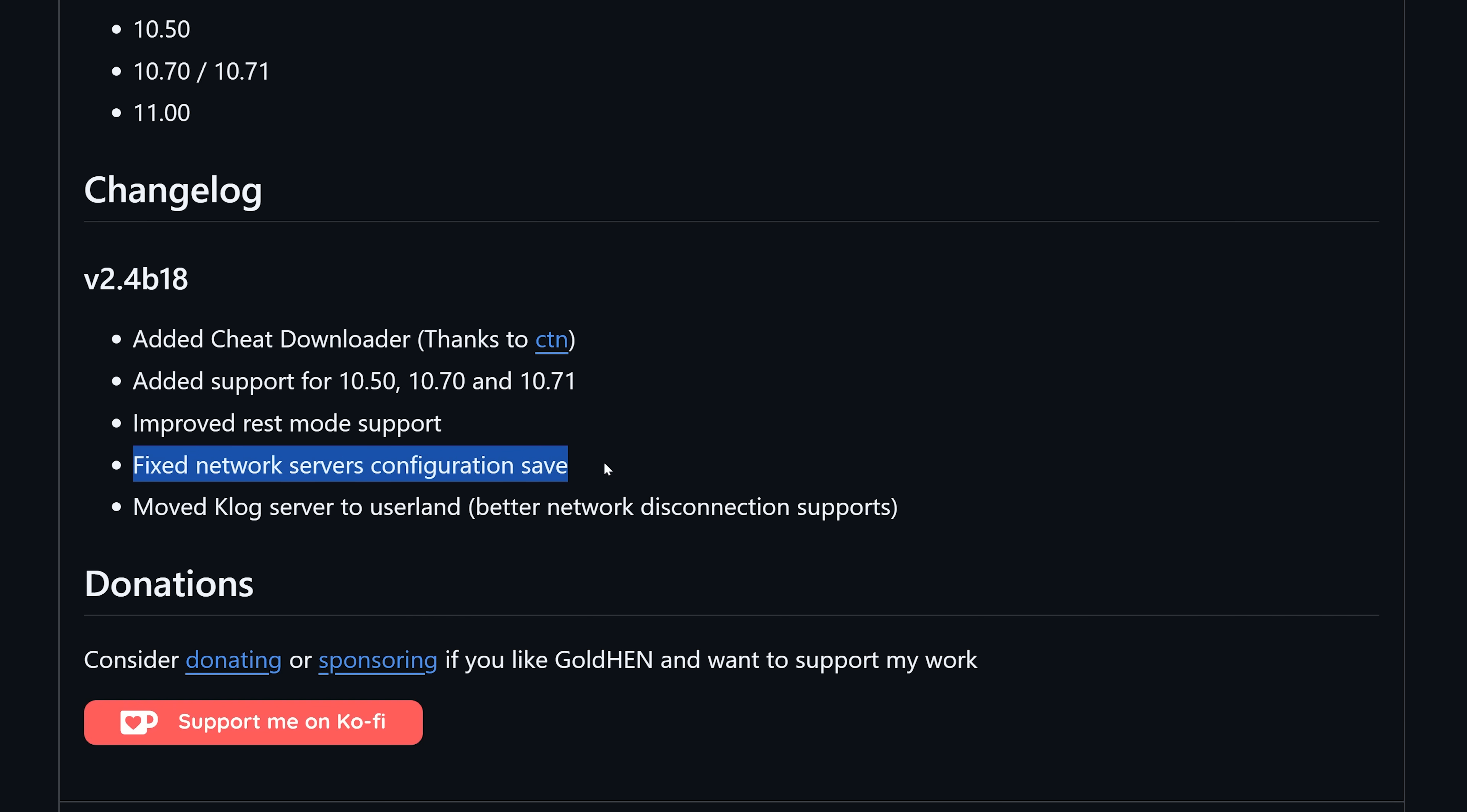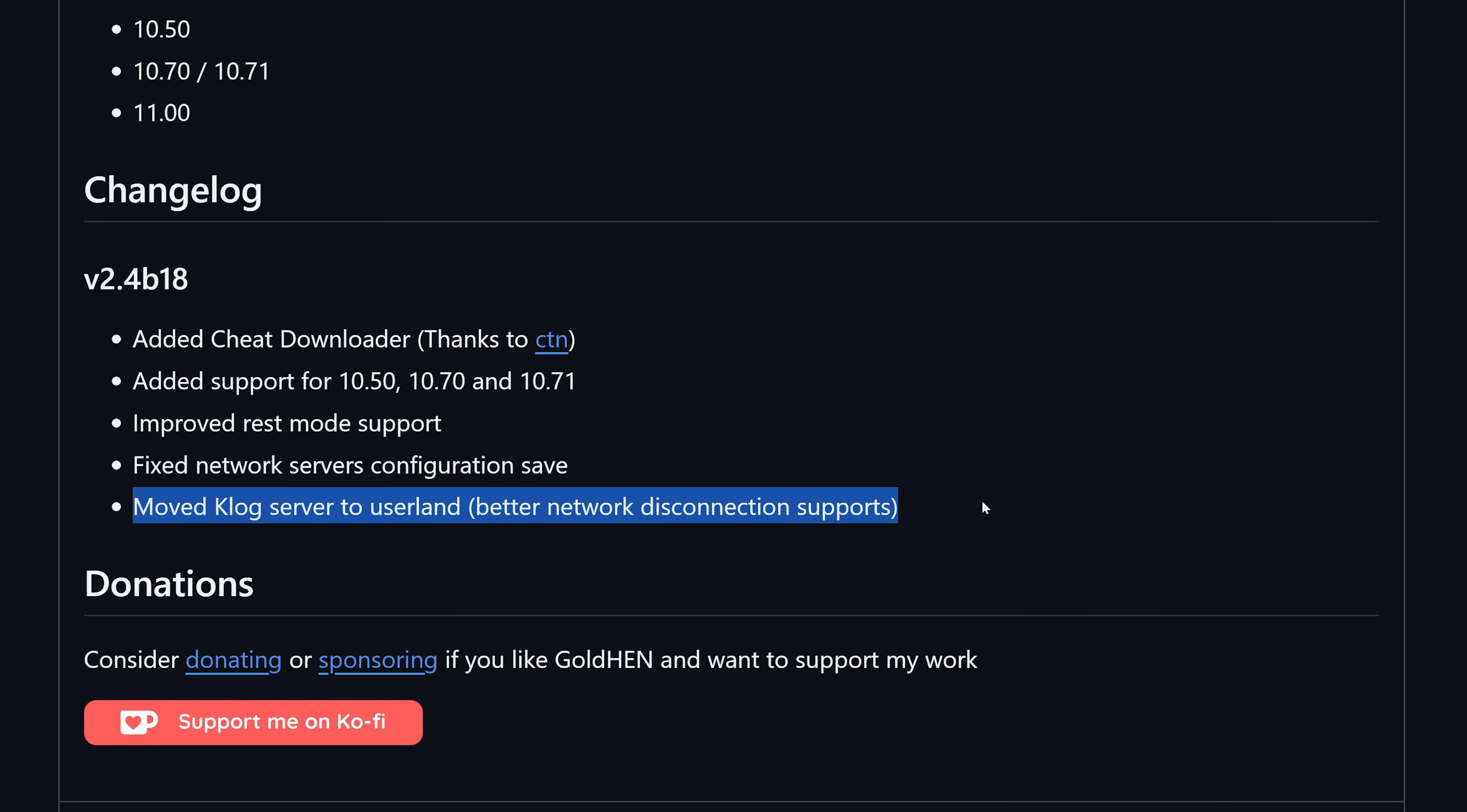We also have fixed network servers configuration save, so an issue with saving the settings for the bin loader or FTP server. We also have moved Klog server to user land for better network disconnection support. I remember there being an issue with the previous version with the Klog server after a disconnect and reconnect.